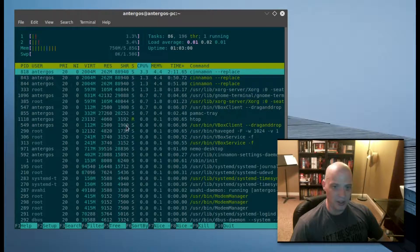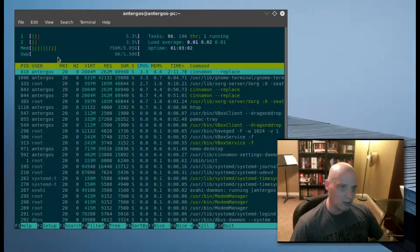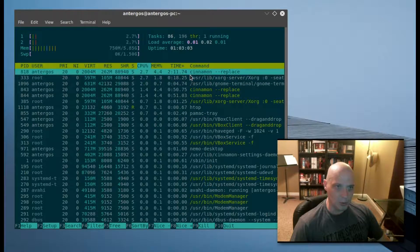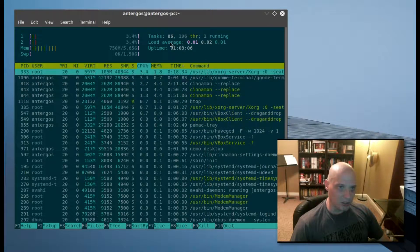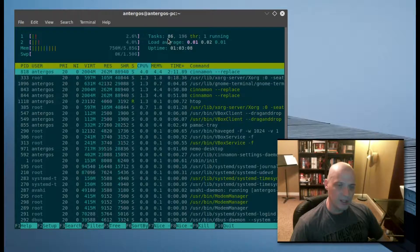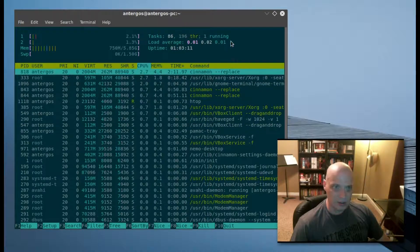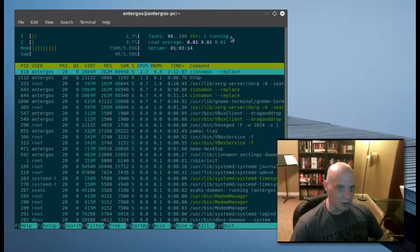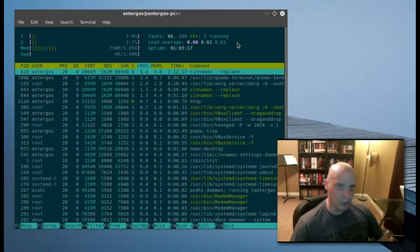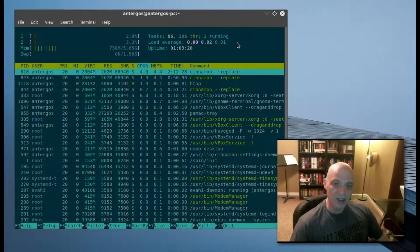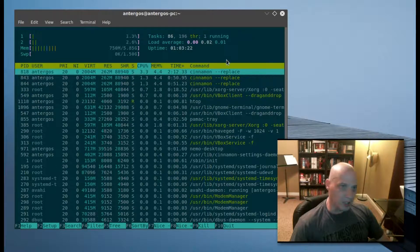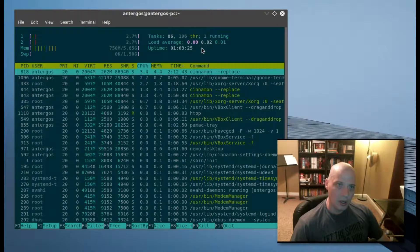Then you see task information. We have 86 tasks, we have 196 processes, only one process is currently running—only one of those 196, well now two—it fluctuates between one and two asking for CPU time.